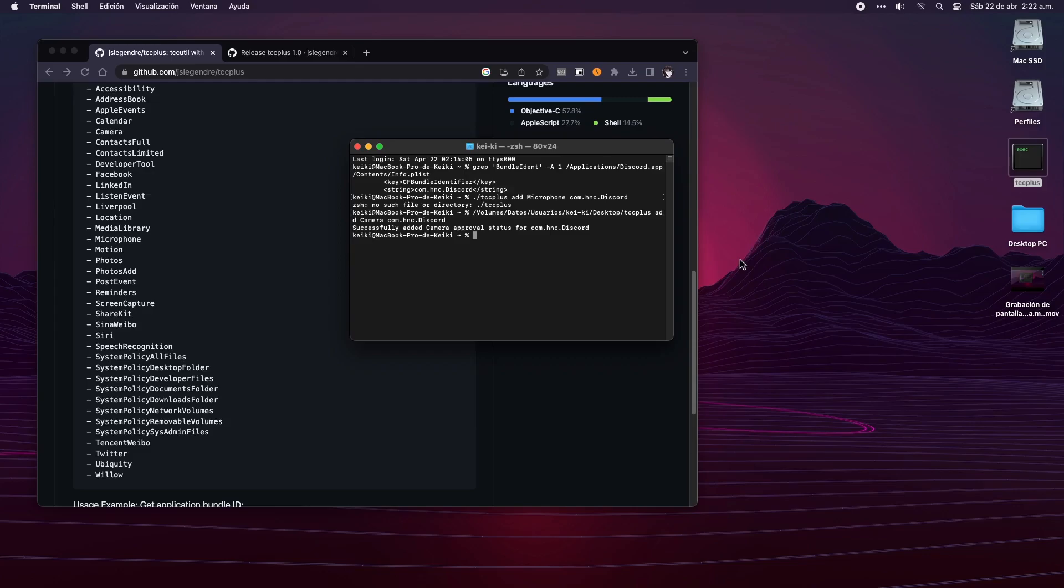If you have ever used Linux, you probably know what I'm talking about. It's to add at the beginning of the command the word 'sudo.' With this, the terminal interprets that you are going to run an action as an administrator.